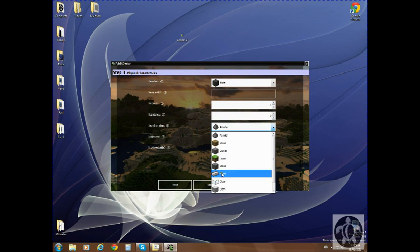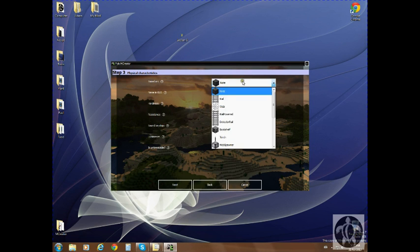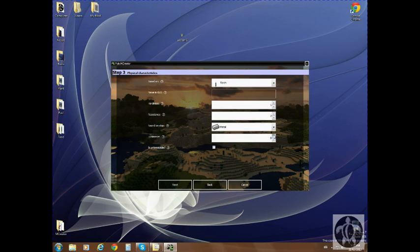It's going to sound like metal. It's based on a torch. We want it to generate light, so we need to move this all the way up. And the name, hardness 0.5, resistance 15.